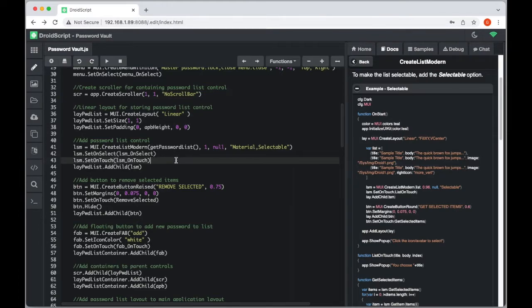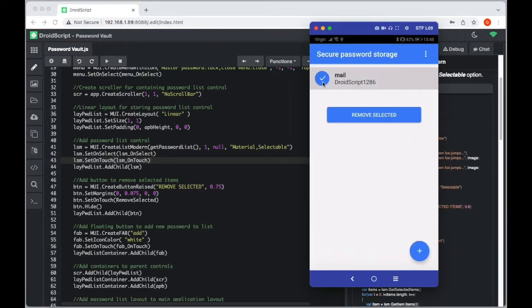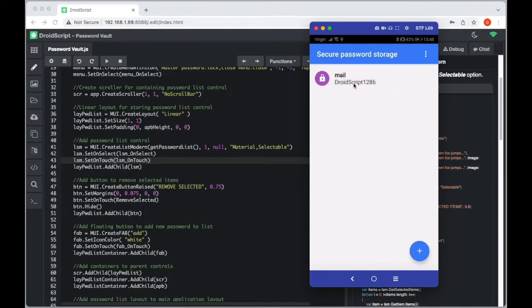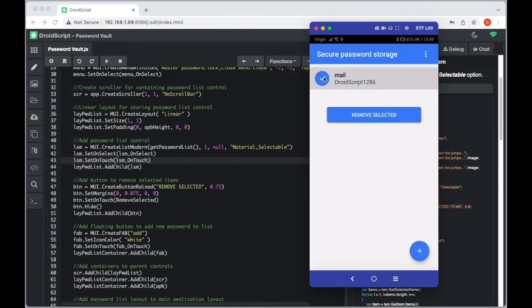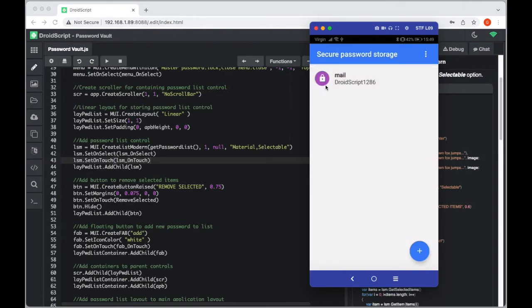`setOnSelect` is triggered when you press the selection icon — for that, we hide or show the remove button based on whether any items are selected. `setOnTouch` is triggered when you tap a list item — in this instance it edits the password on that item. Then we add the control to our password list container.